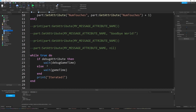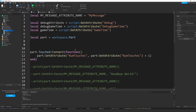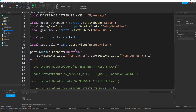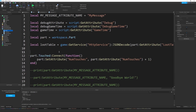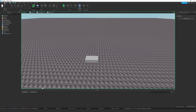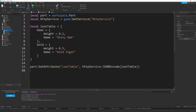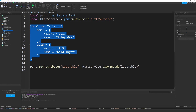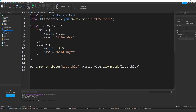To access the table from a script, say: local lootTable = game:GetService('HttpService'):JSONDecode(part:GetAttribute('lootTable')). Then you can print lootTable.gems.name and it prints 'Shiny Gem.' You can also iterate through the table. This lets you store a lot of data in one attribute rather than creating hundreds of individual attributes, which wouldn't be ideal. Hopefully someone makes a plugin to make this process easier if native table support isn't added.